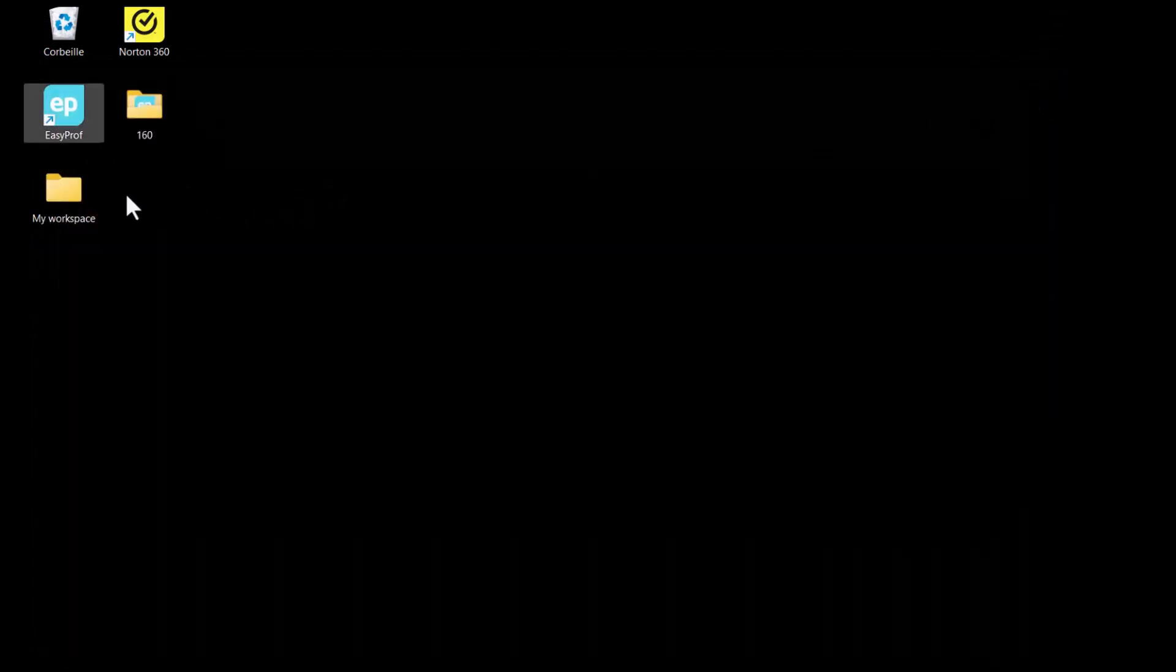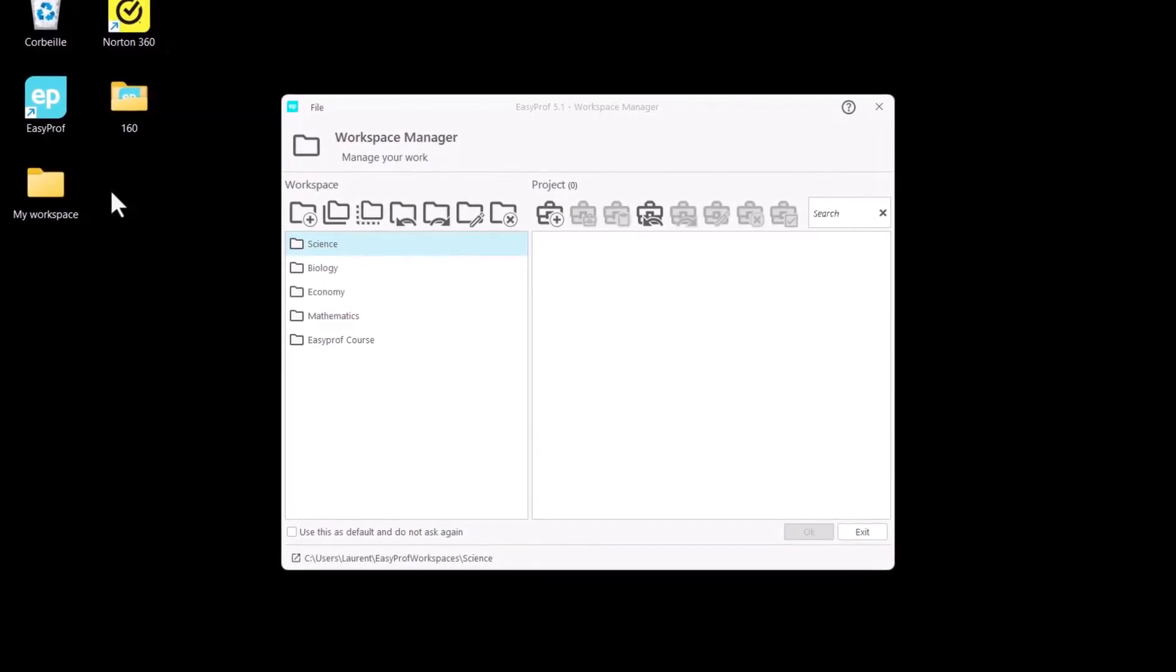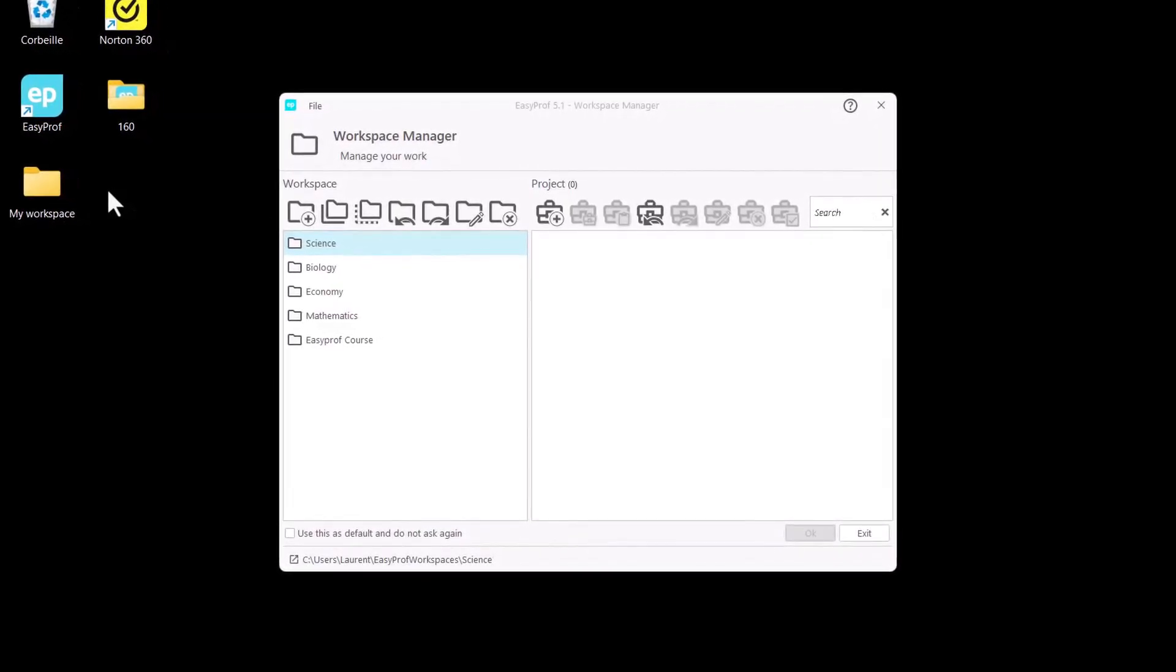Open EasyProf. The first thing we see is the Workspace Manager. On the left-hand side, we find some existing workspaces and some icons to manage them.